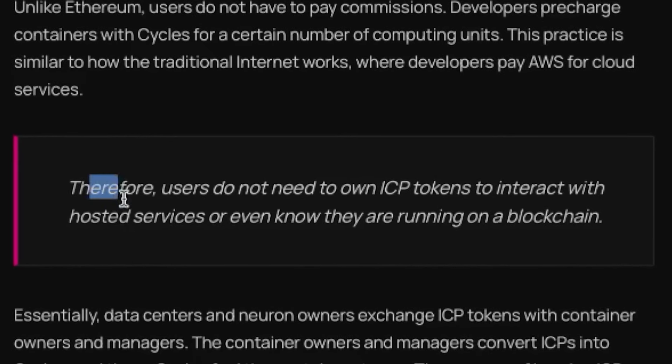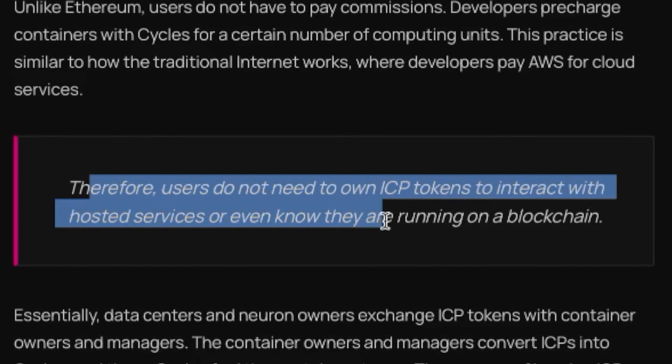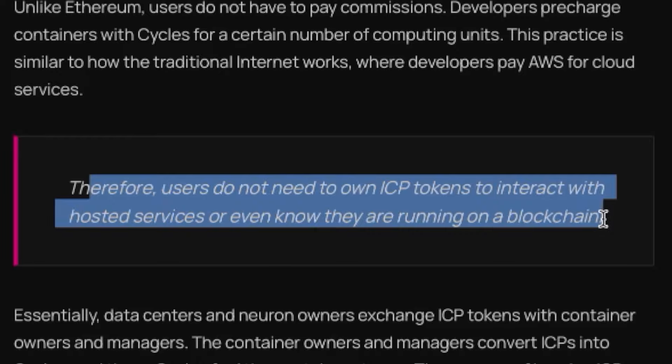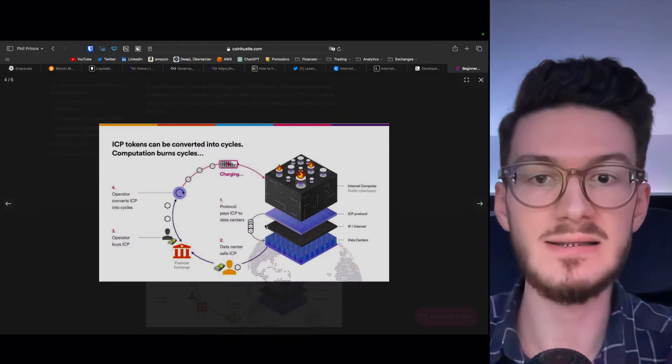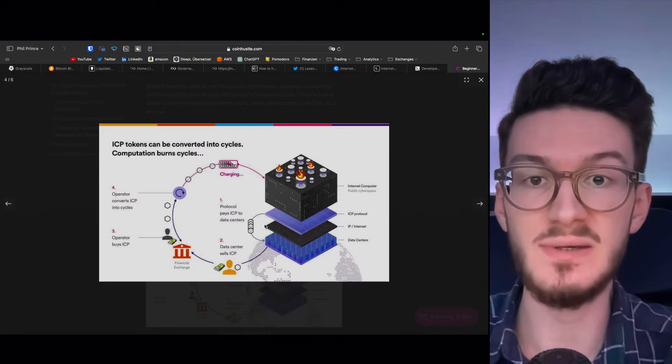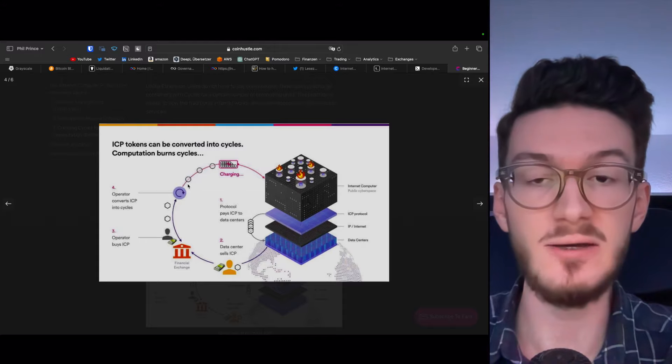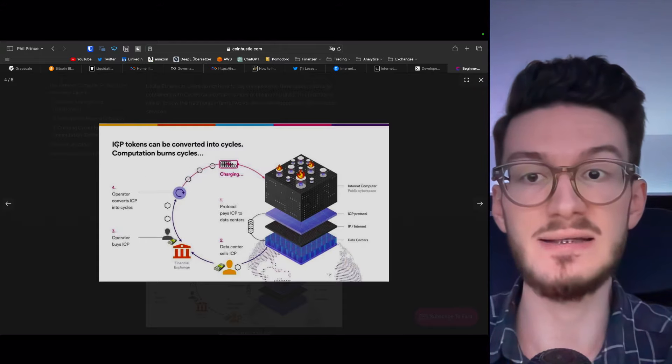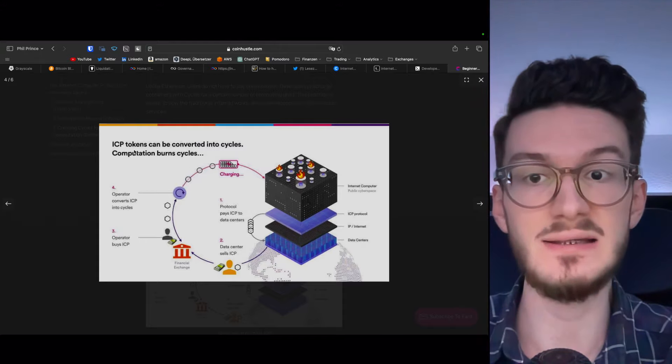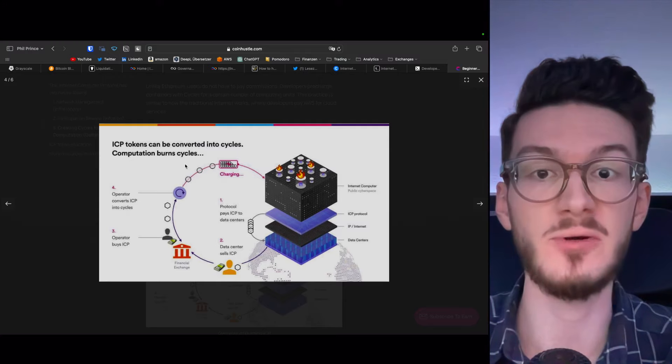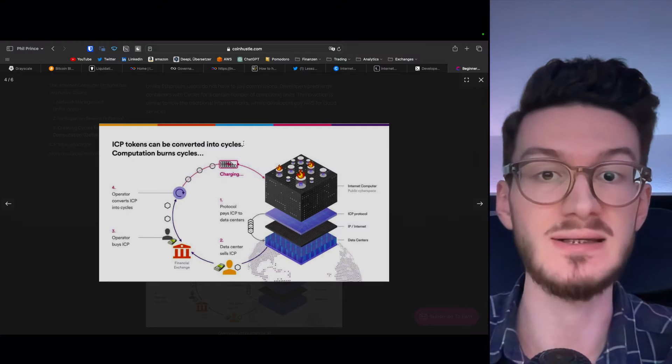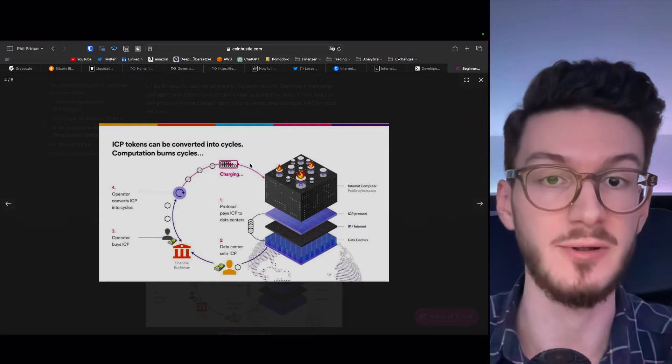Therefore, and this is crucial, users do not need to own ICP tokens to interact with hosted services or even know they are running on a blockchain. In simple words, this means that any computation on the network is burning ICP tokens as they are converted into cycle stablecoin. And this in turn means something extraordinary. If many developers use ICP to host their services, they need a lot of computing power. And all of this computing power will burn ICP. And if this deflation is higher than the inflation through the other two mechanisms, this would mean ICP becoming deflationary as a whole, similar to Ethereum.